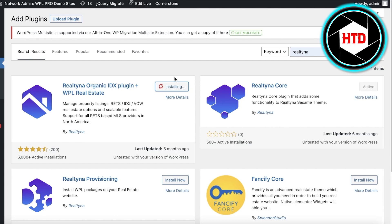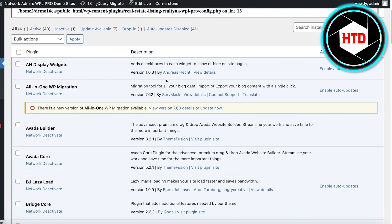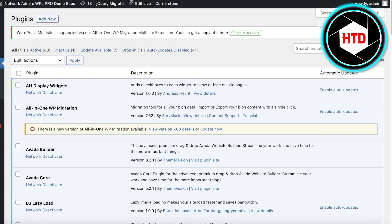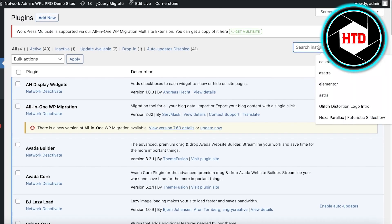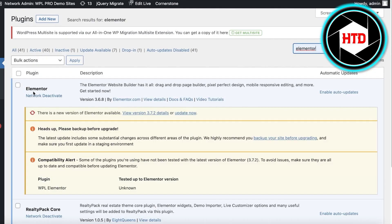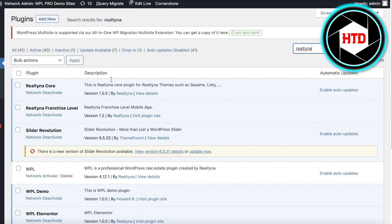Once this has been installed, click on Activate. You only need two basic plugins: Elementor, which I already have installed, and Realtina. You can now see we have the Realtina core version enabled.